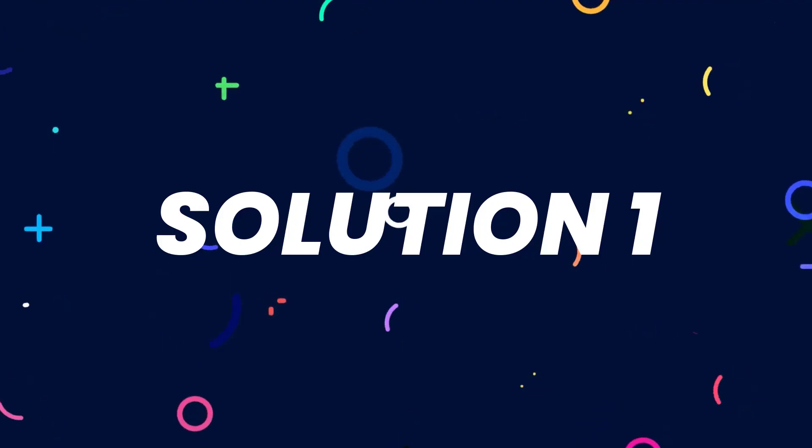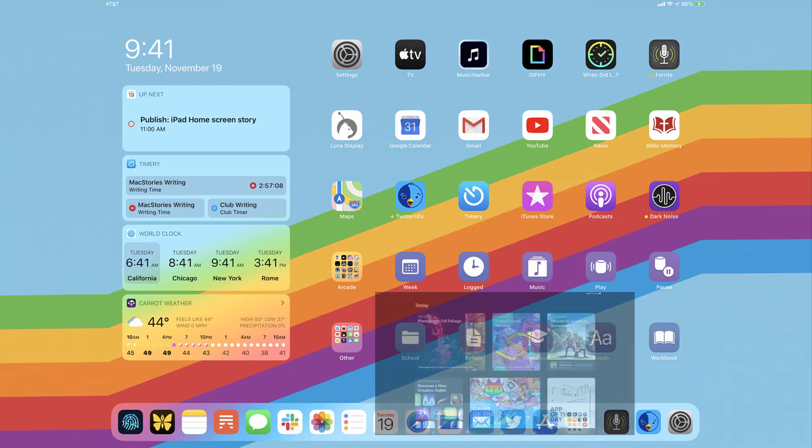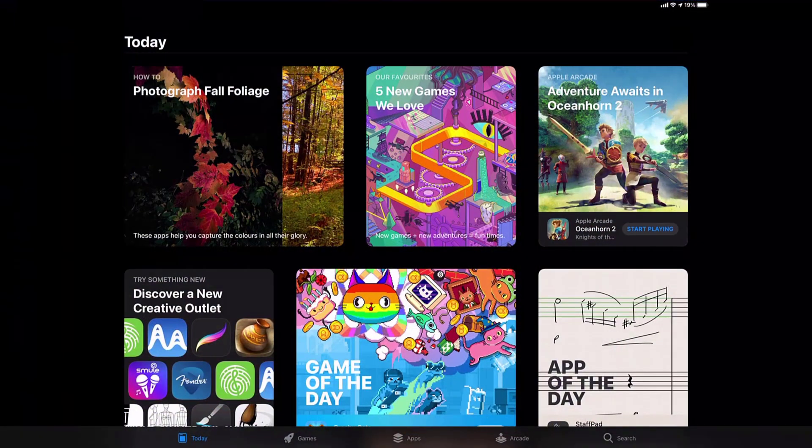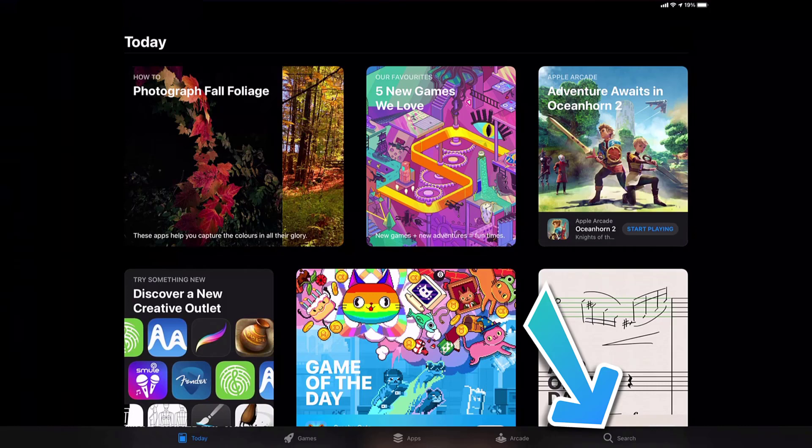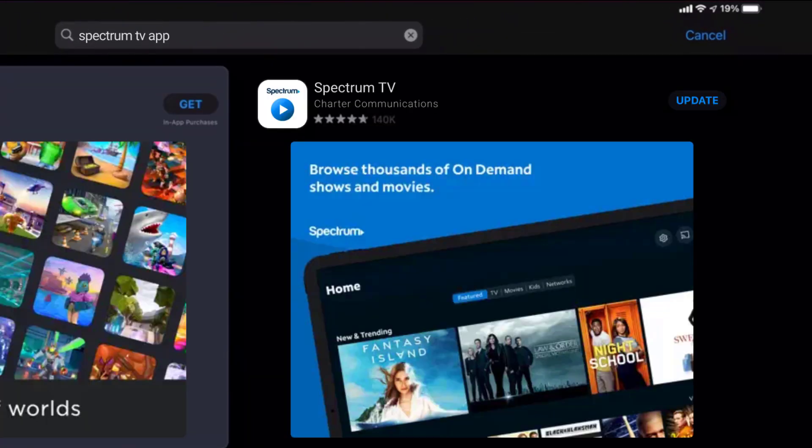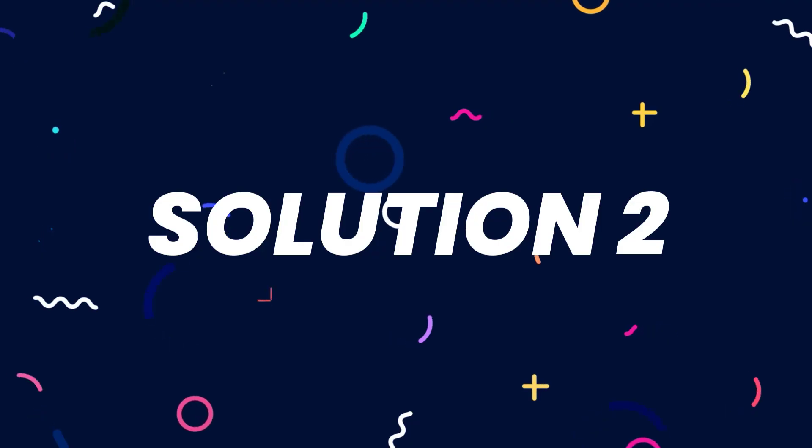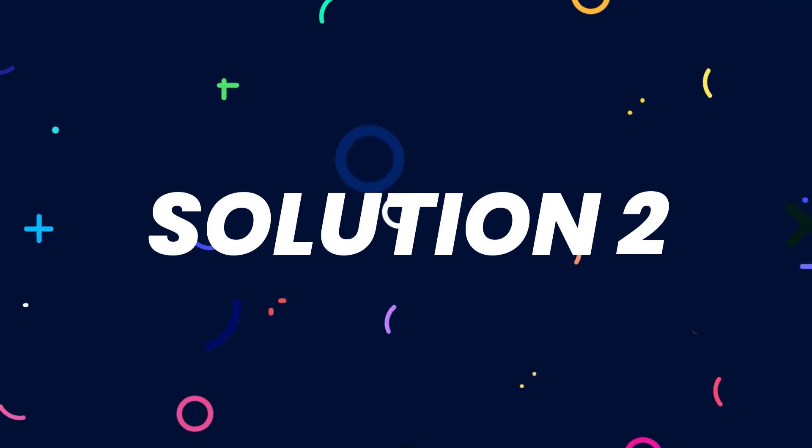So first of all, you need to make sure you're running the latest version of the app. Open up App Store on your device, then tap on the search icon in the bottom right corner. Then search for the Spectrum TV app. If you see an update button right next to the app name, simply tap on it to make sure you're running the latest version of the app. But if you still encounter